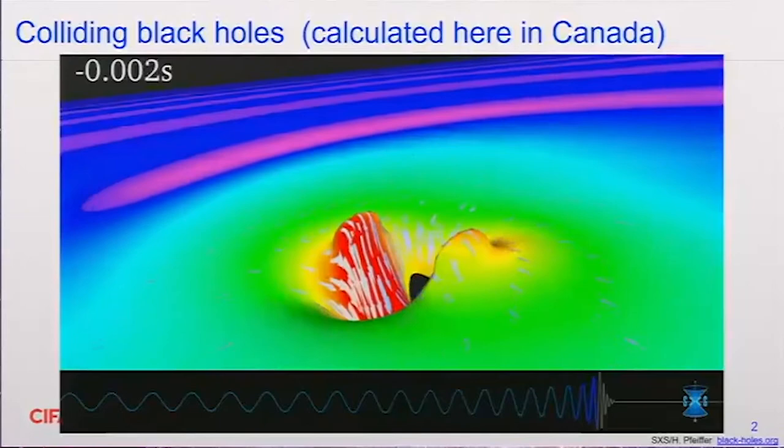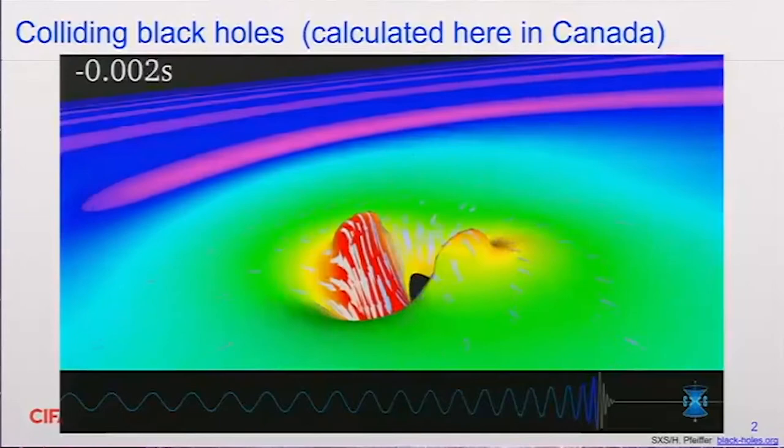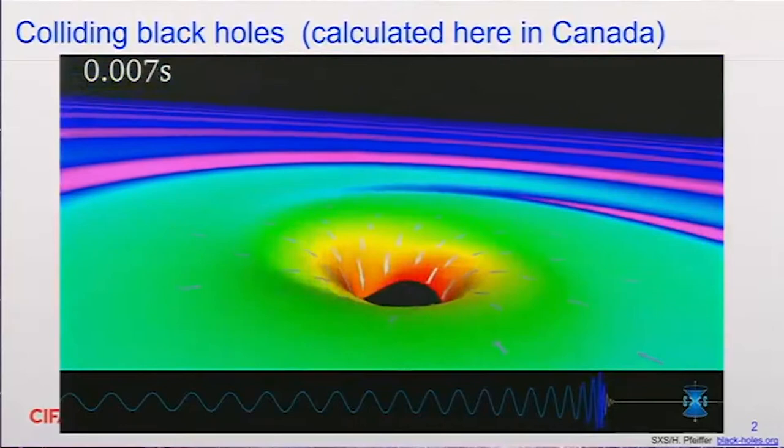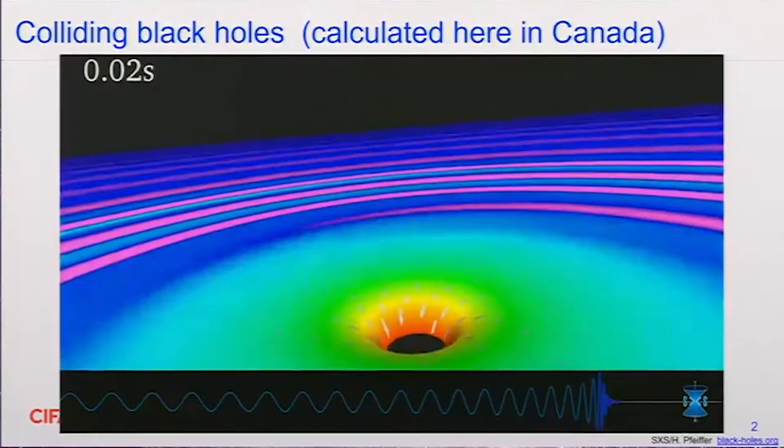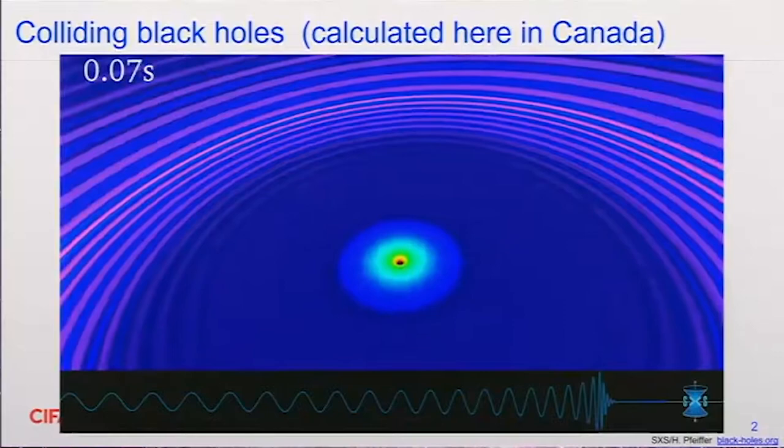The movie is slowing down because the black holes have approached each other and are about to collide, which is where the warpage of space and time is most extreme. Afterwards, one larger black hole is formed, space settles down again into a quiescent state, and the gravitational waves propagate out into the universe in all directions away from the merger of these two black holes.